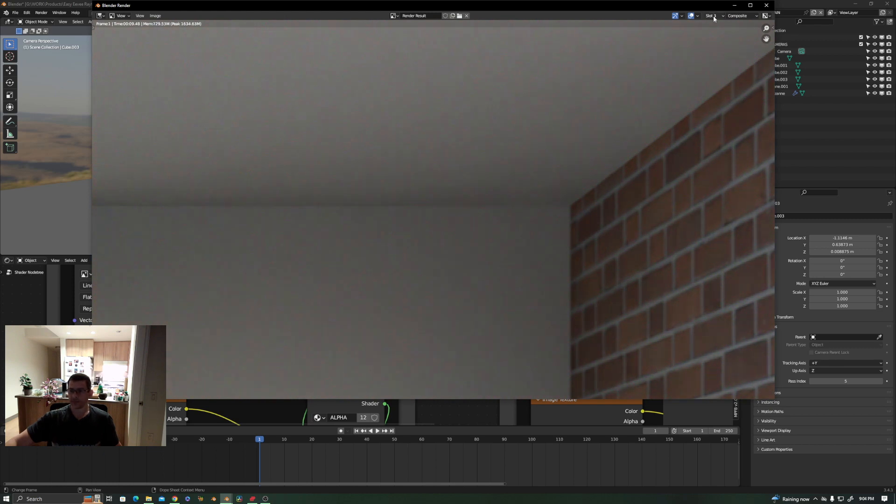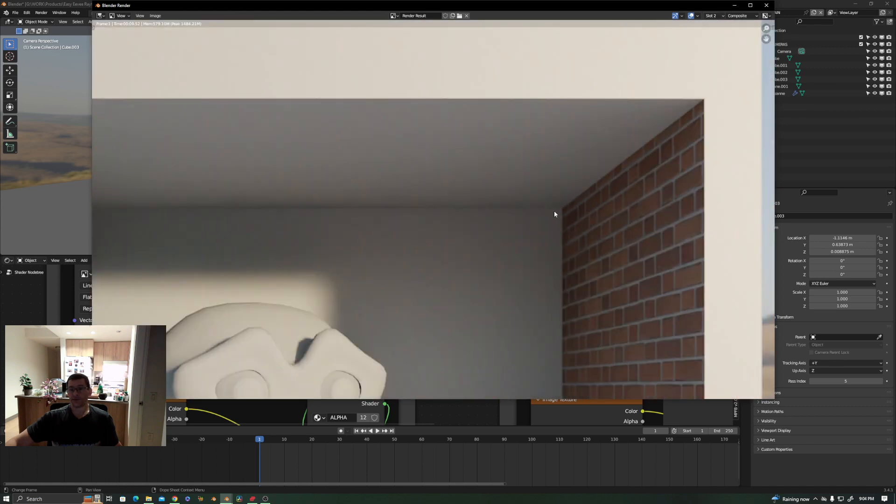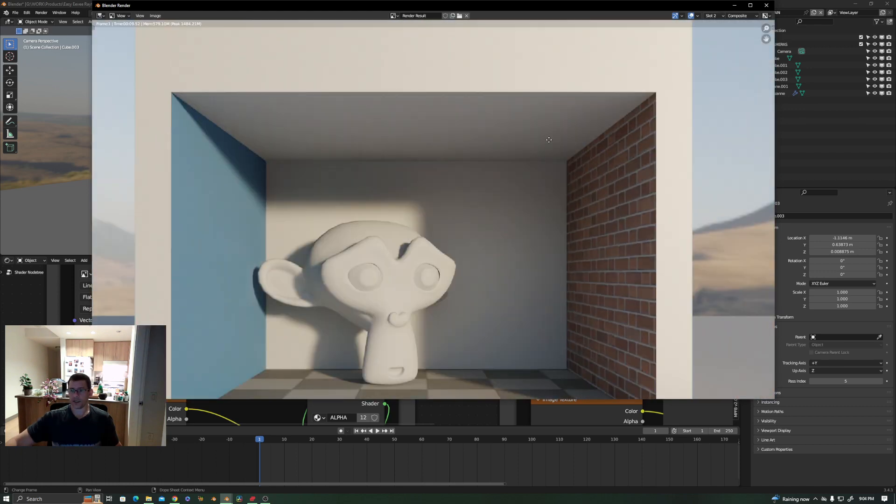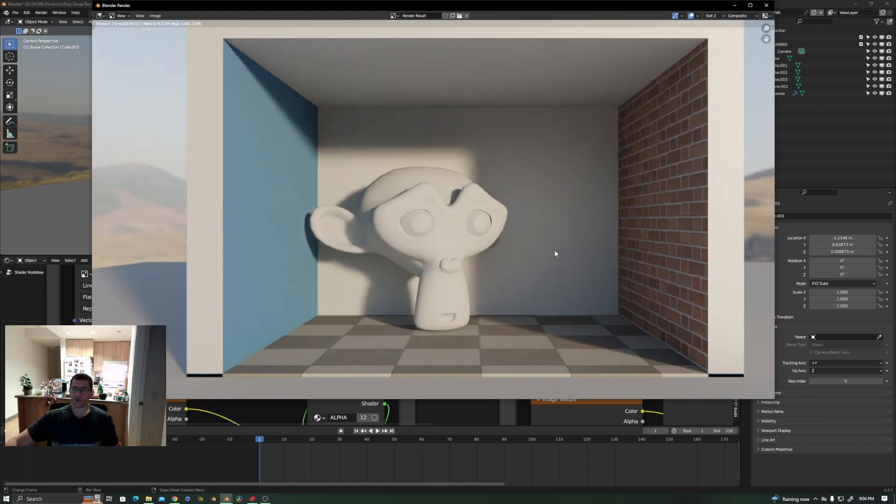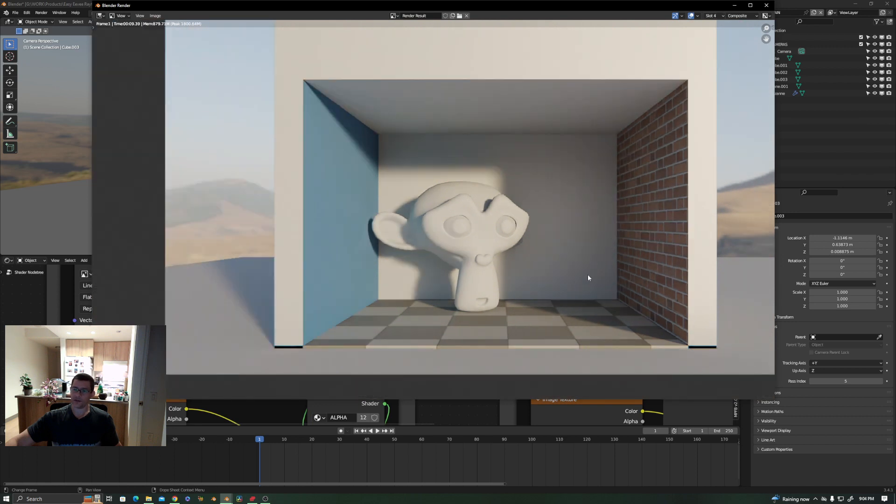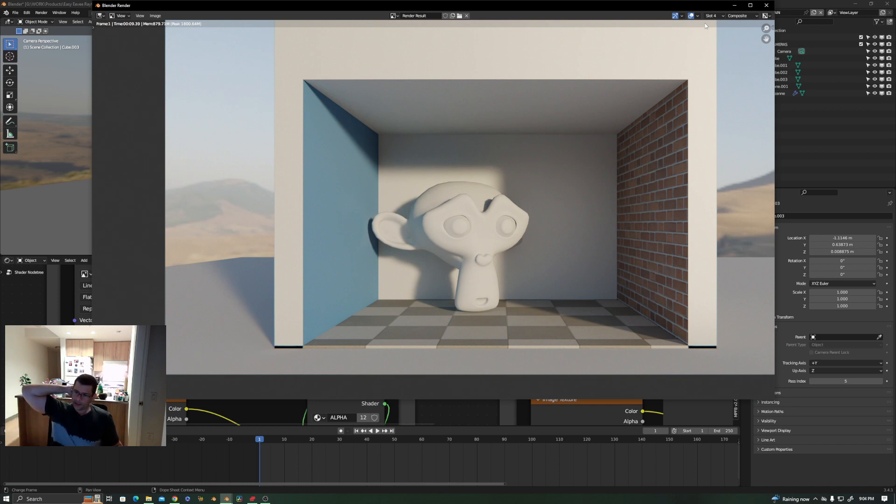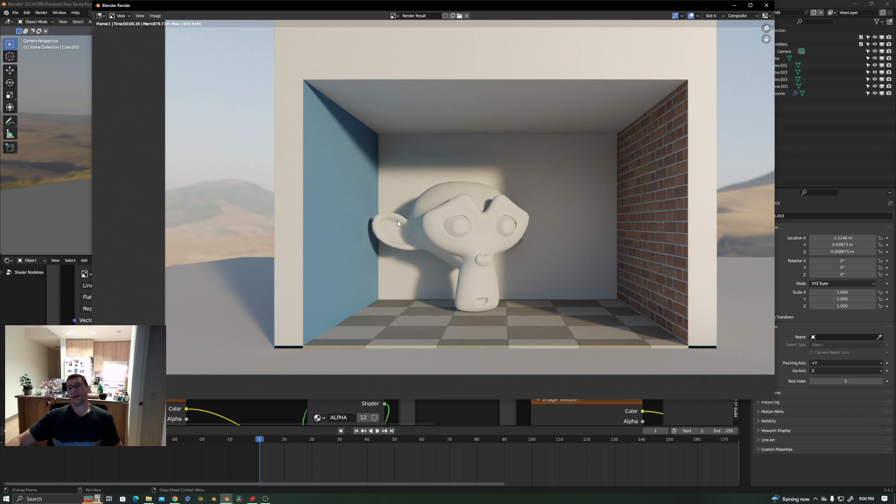And now you have some GI coming from the wall. So if you take and compare these two scenes—this one and slot one scene—you see the difference. It's a big difference.